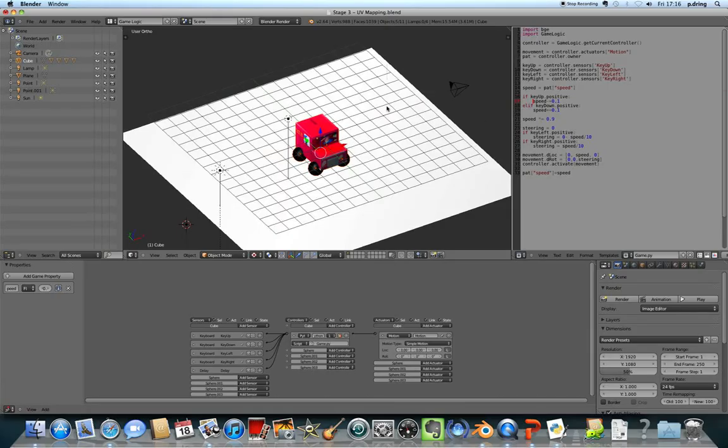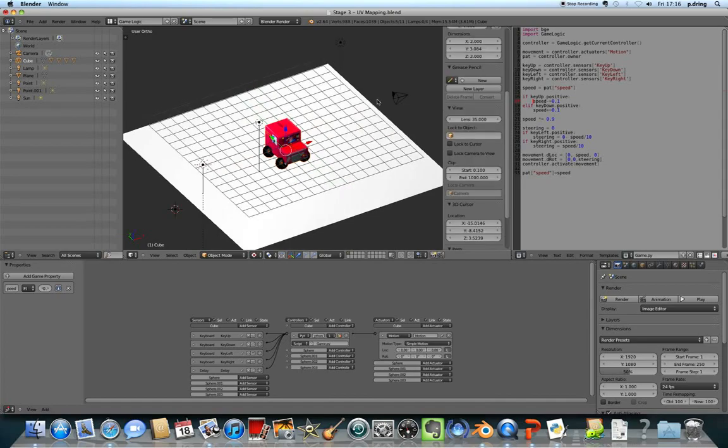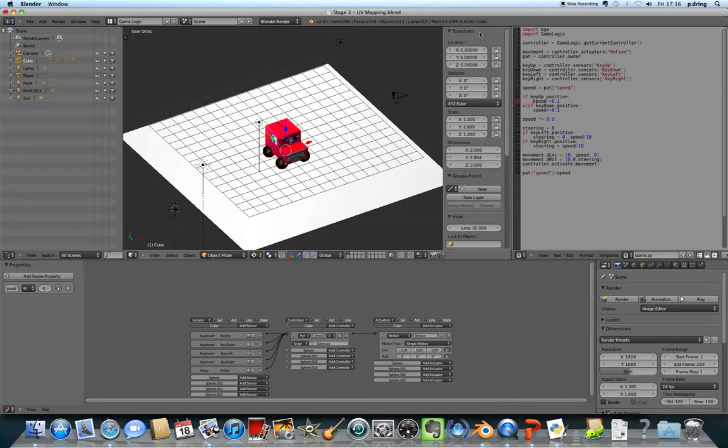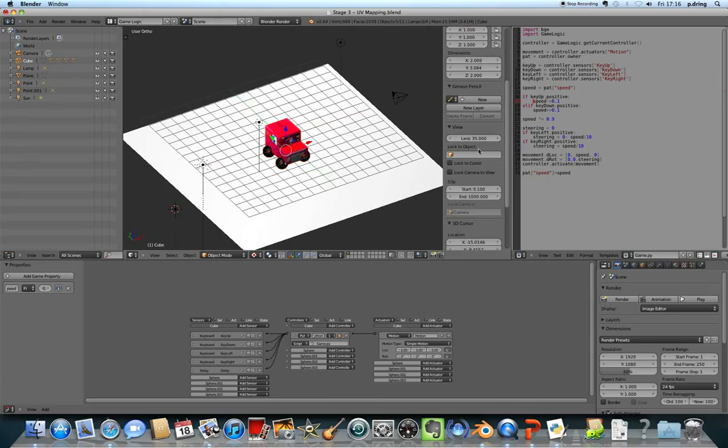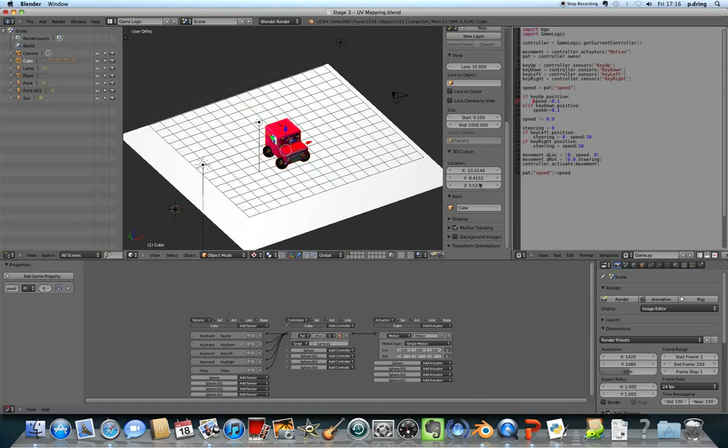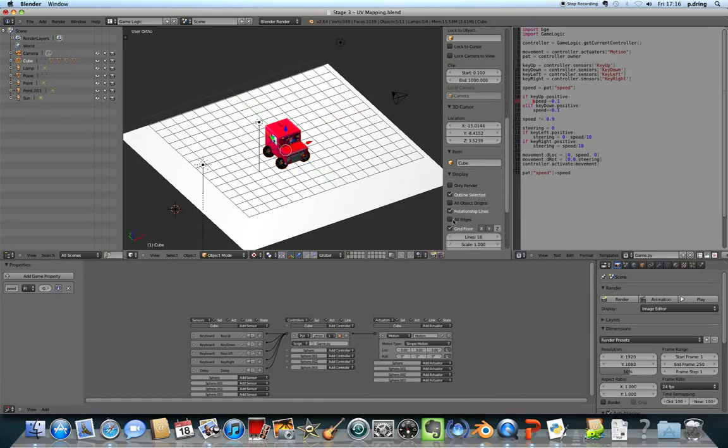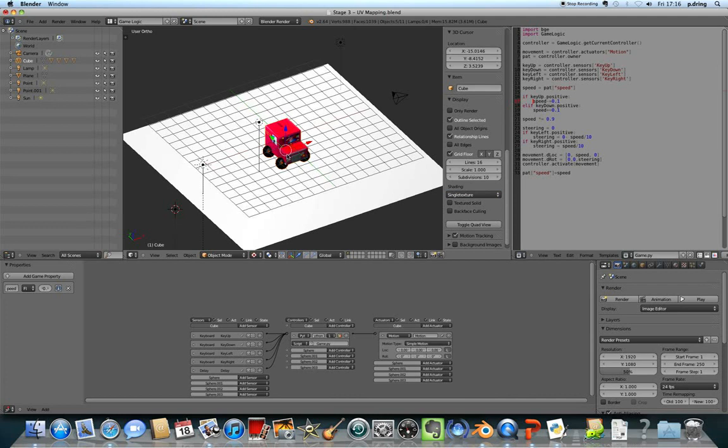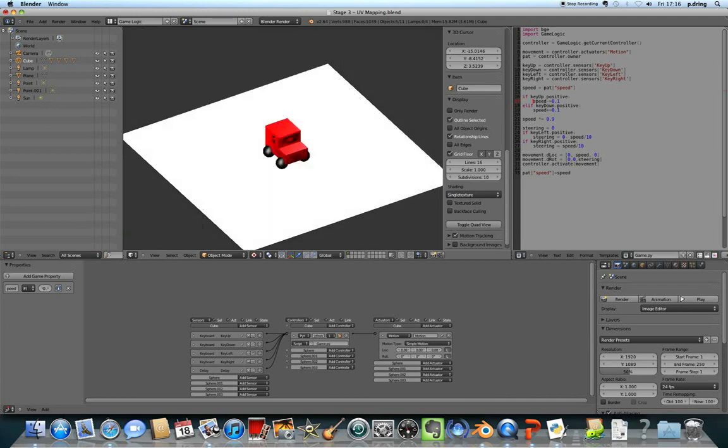To fix that, hold your mouse over the 3D preview area and press N. N for nothing, I don't know why the keyboard shortcut is N for this, but it brings up the properties thing on the right hand side of the 3D thing. Scroll down until you can see display, click the triangle, and we need to change multi texture to single texture.